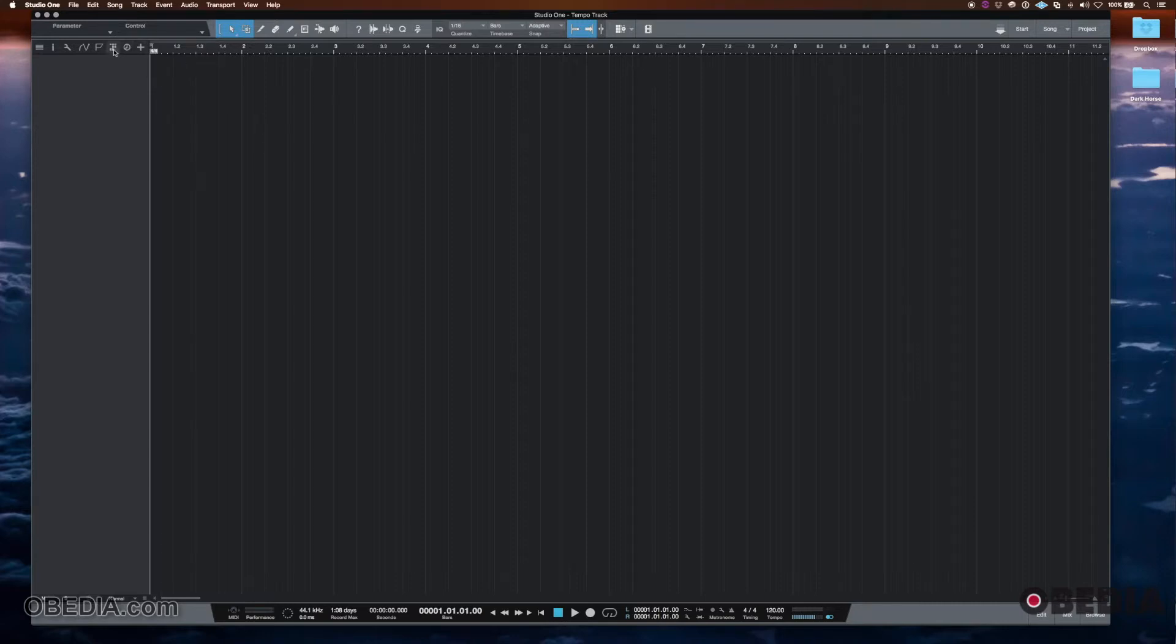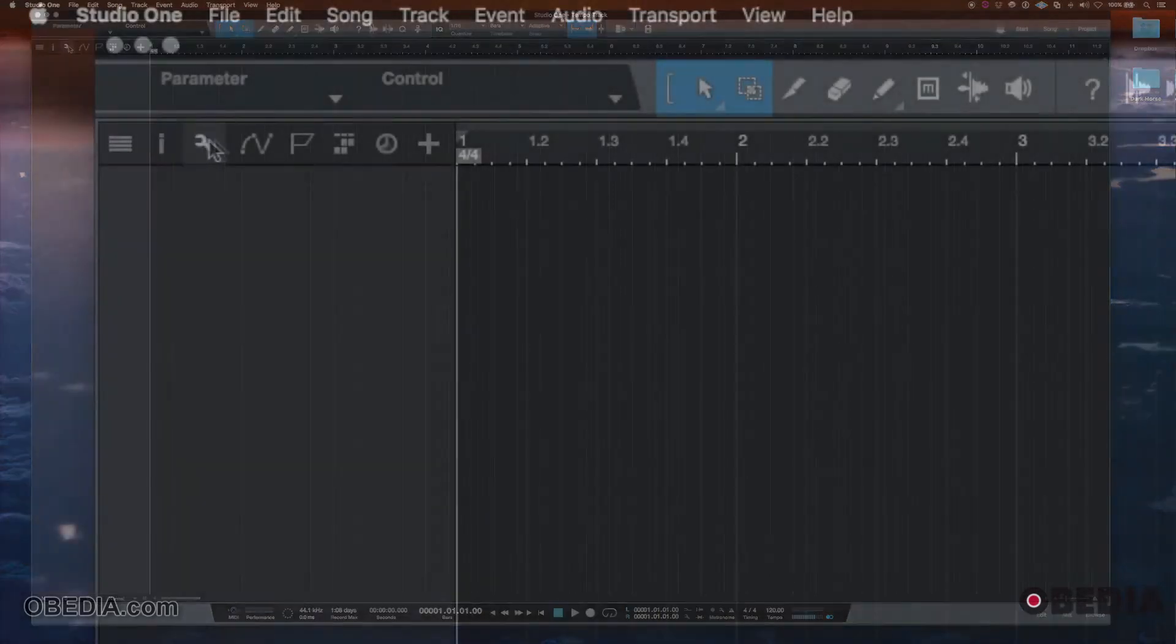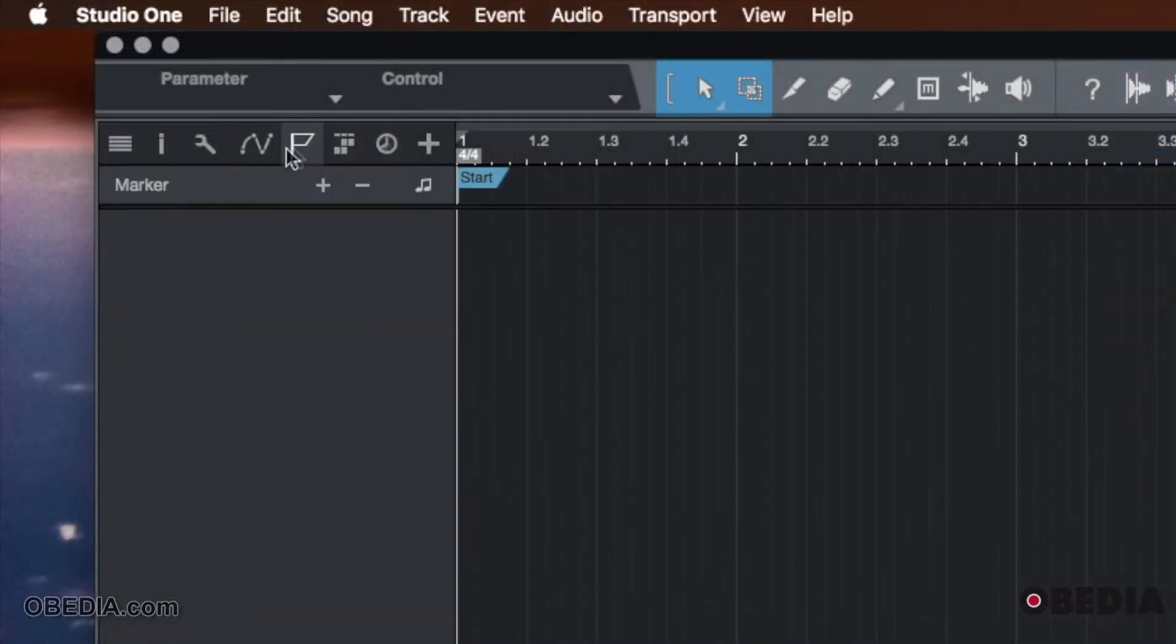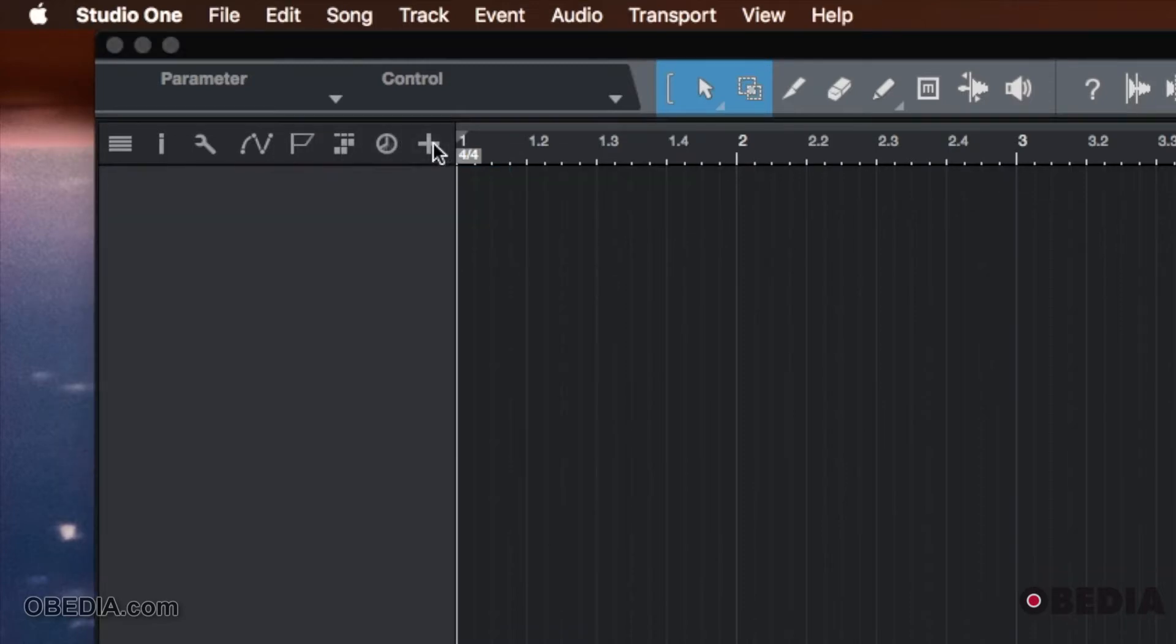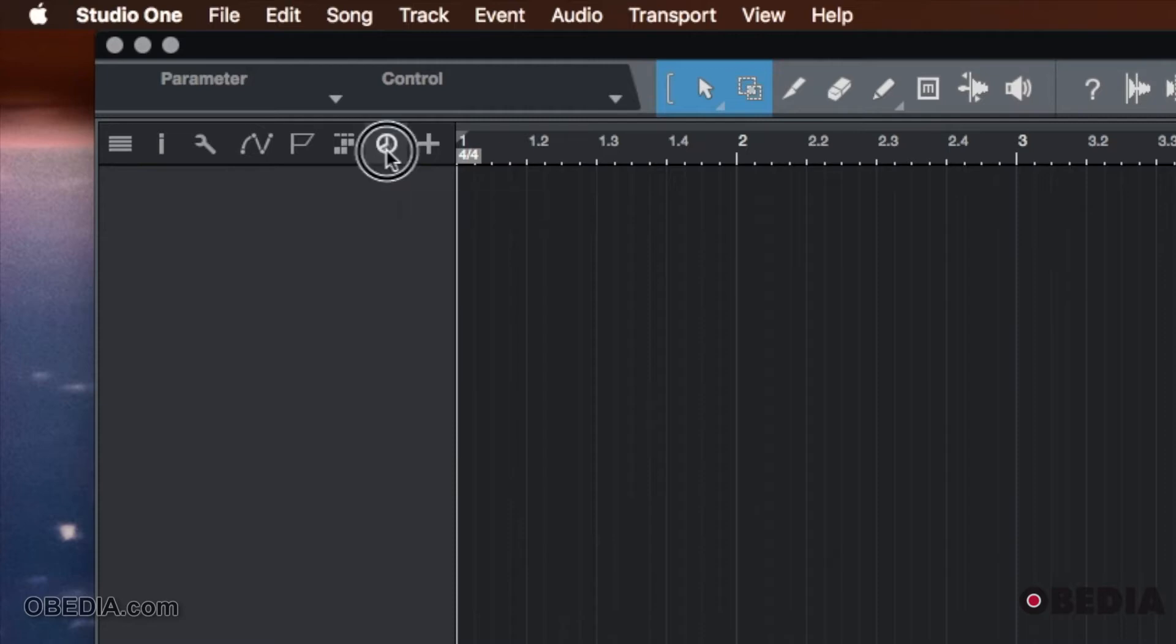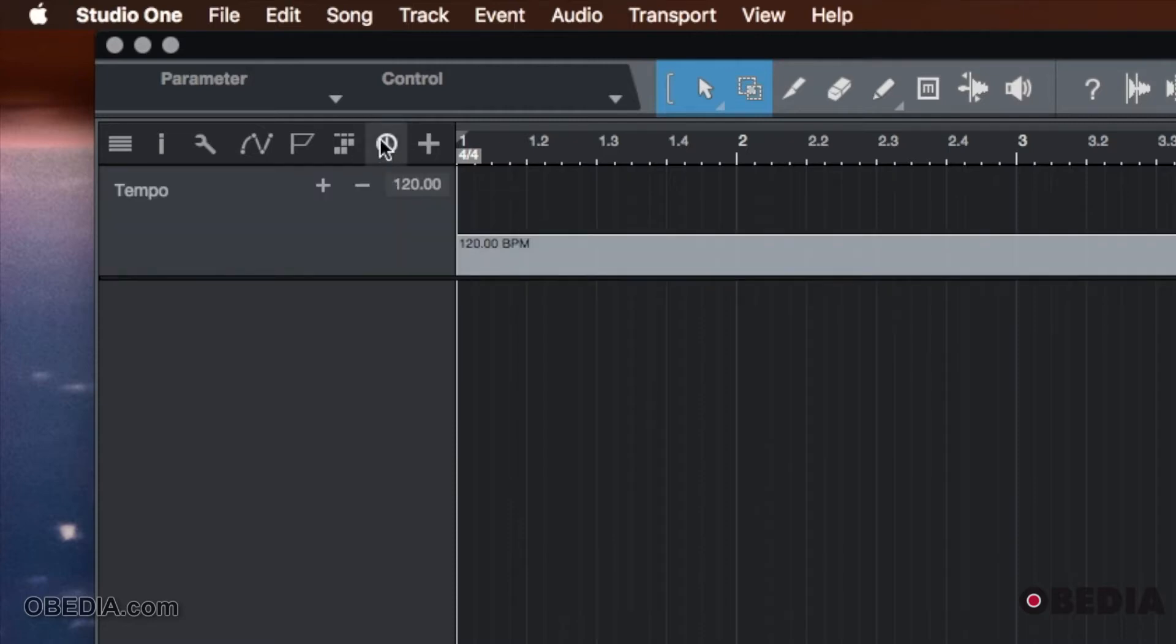So the way that we do that is if we look up here at the top left, this is normally where we would find our marker track or where we would add audio tracks or something like that. But there's a little clock logo. So if we click on that little clock icon, we will see this tempo track.